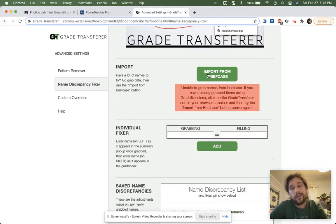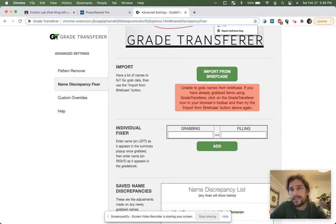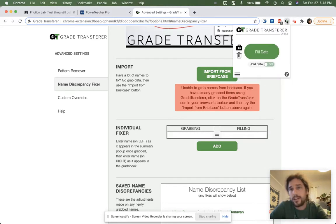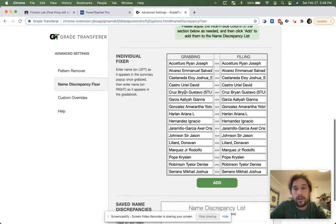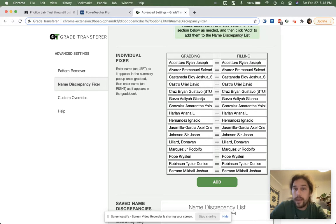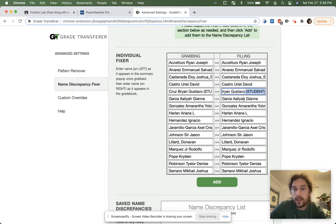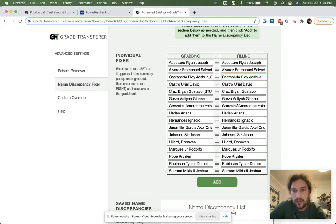Now it might give you an error saying, hey, you really gotta grab stuff from the briefcase. All you have to do is just click the icon and then click the button again. So we import it from the briefcase. And all the things from the briefcase as they were grabbed show up over here. So now we can make changes, for instance, from Gustavo's name at the end of it. In the gradebook there isn't a parentheses student, so I'm just gonna get rid of that. For Joshua, this whole underscore MC middle stuff needs to disappear.